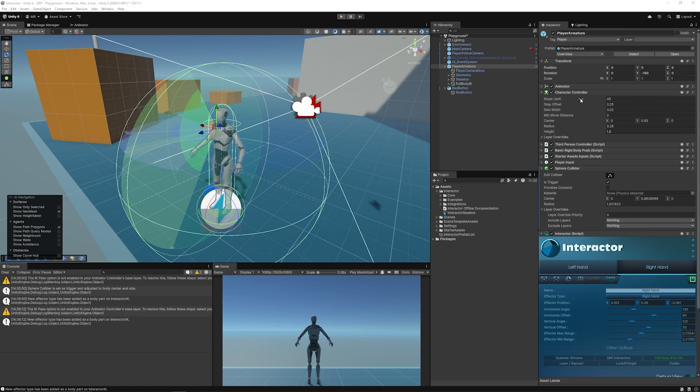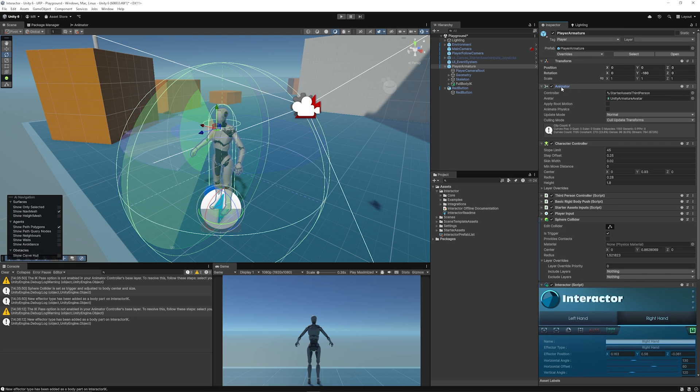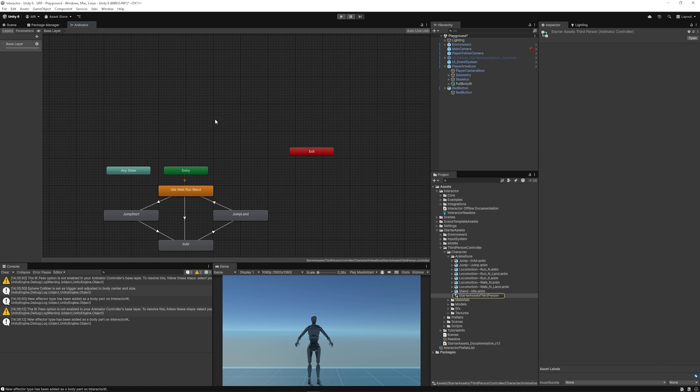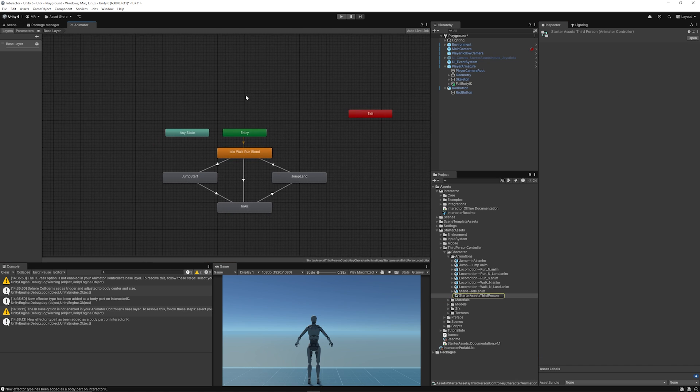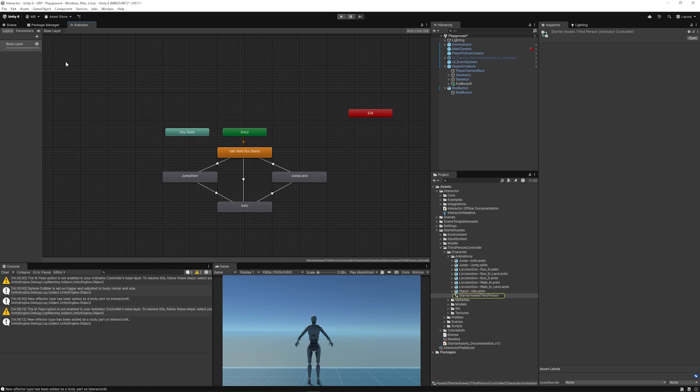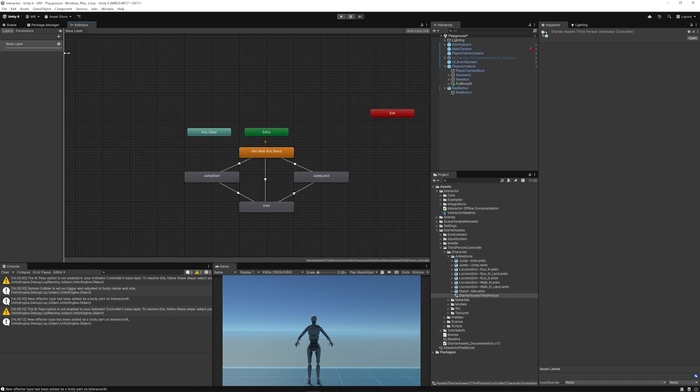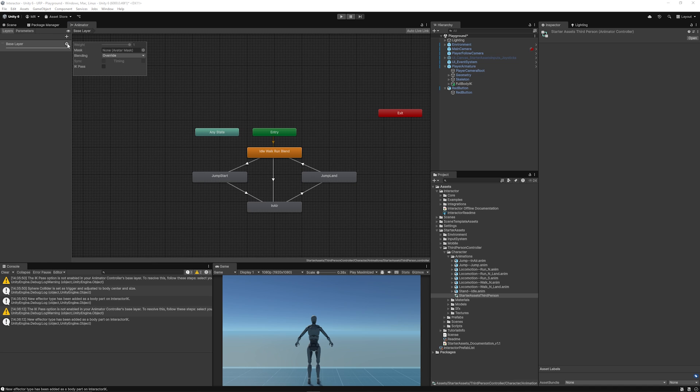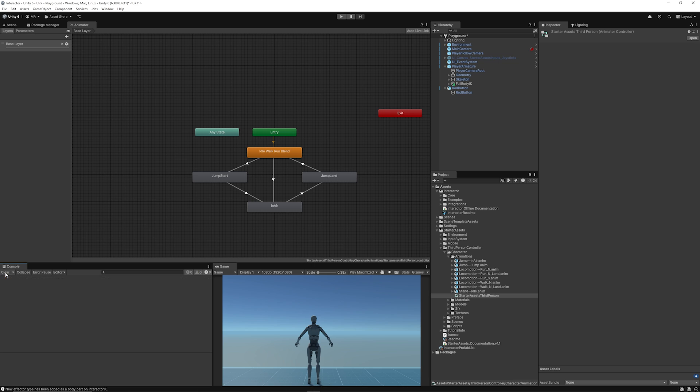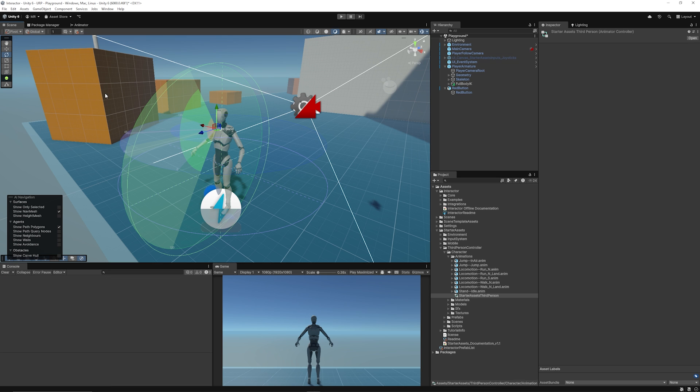If you go up to your character controller, up to the animator, you double-click on that so we can bring up the animator view. We can go to our base layer on this left-hand side, click the little cog, and you can see the IK pass. We just have to make sure that that's ticked to true to make this relevant for the system.